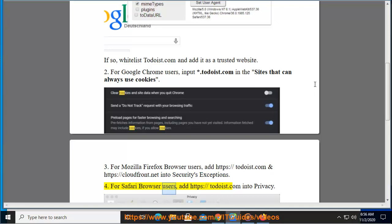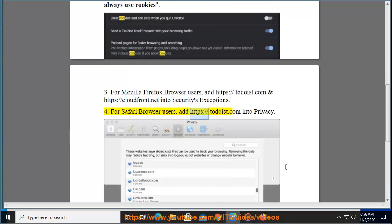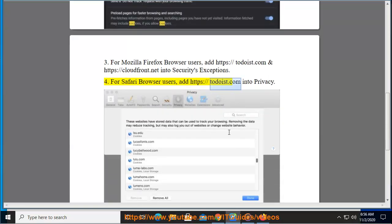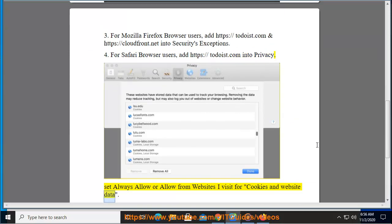For Safari browser users, add https://Todoist.com into privacy settings. Set always allow, or allow from websites I visit, for cookies and website data.